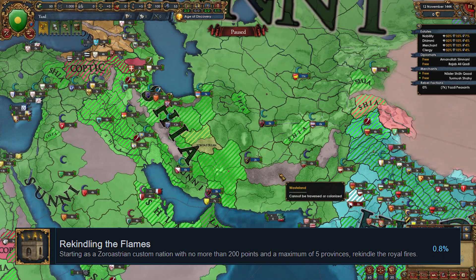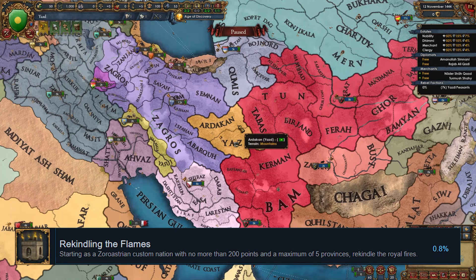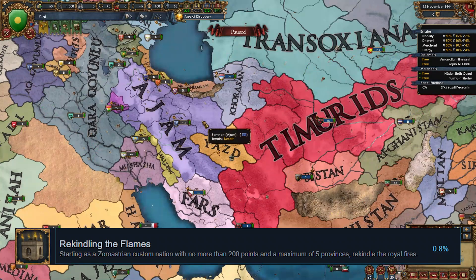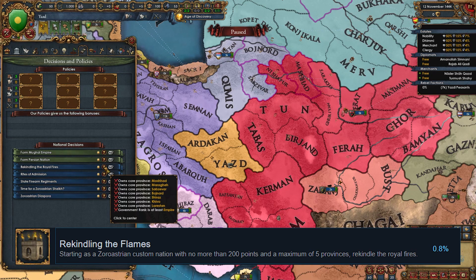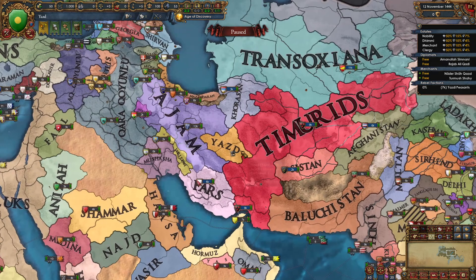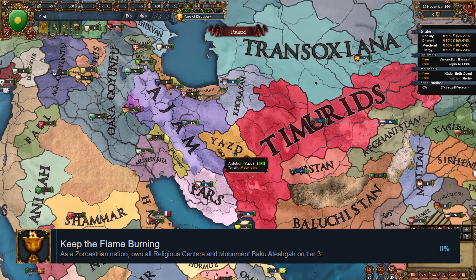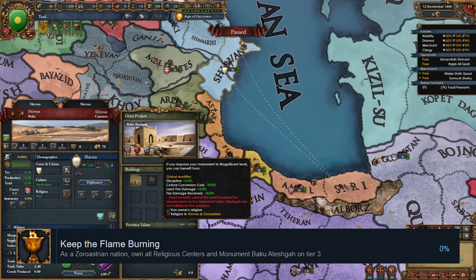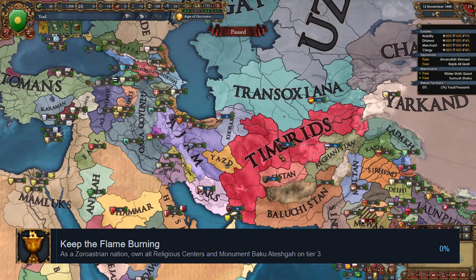You should focus heavily on upgrading the monument to level three if you are a Zoroastrian nation. Zoroastrian nations also have two unique achievements. The first is Rekindling the Flames, which requires starting as a custom Zoroastrian nation with no more than 200 points and a maximum of five provinces, then taking the decision Rekindle the Royal Fires — which requires owning seven specific provinces and having the government rank of empire. The second achievement, added in 1.31, is Keep the Flame Burning, which requires owning all five holy sites and having the Baku Ateshga monument at tier 3.